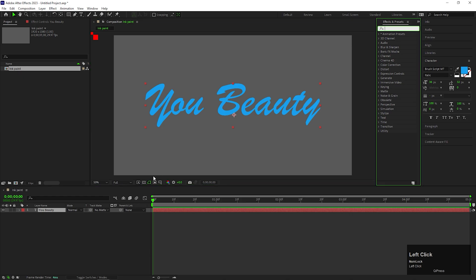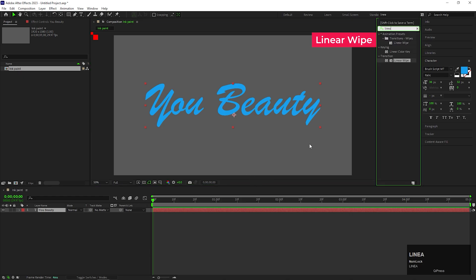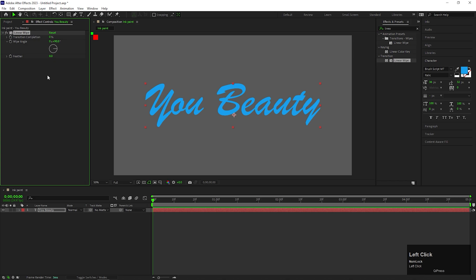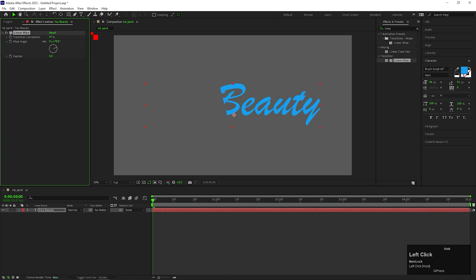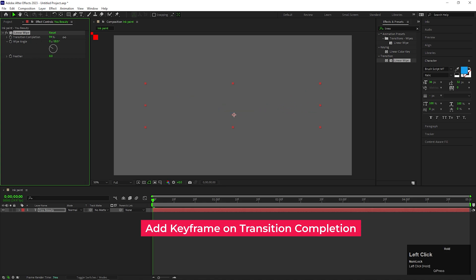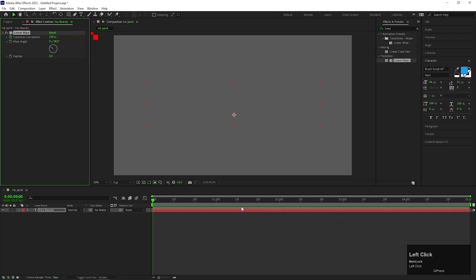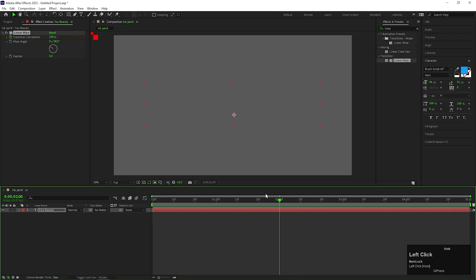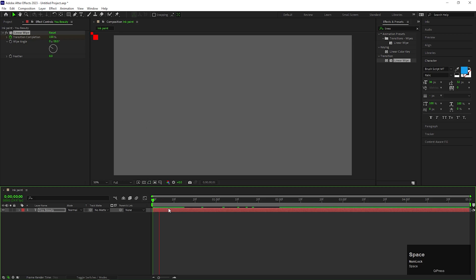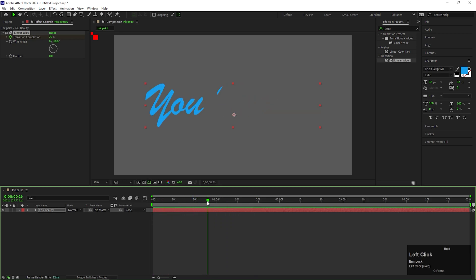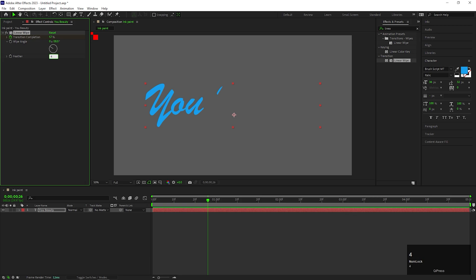Alright, on the text layer, add an effect called Linear Wipe. Using this effect, you can do simple text reveal animation like this. First, adjust the angle like this. And change the value to 100%. Then, after a few seconds, change the value to 0. After that, you can get this type of animation. Also, increase the feather value to 400.